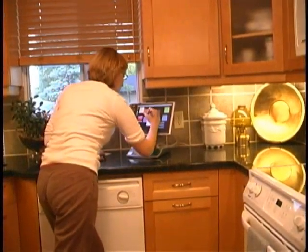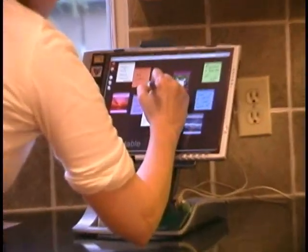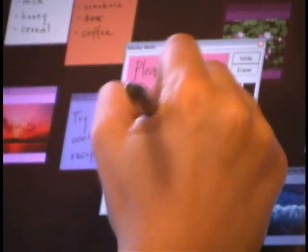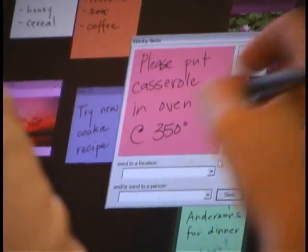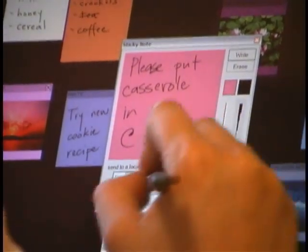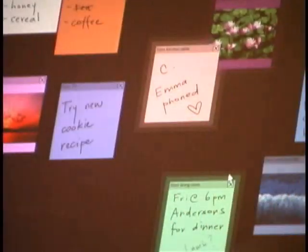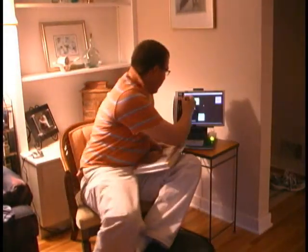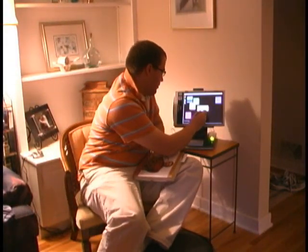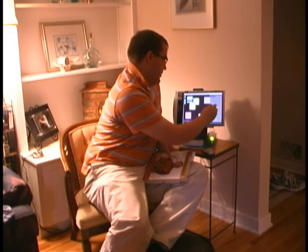Stickies can also be sent to a specific person rather than, or in addition to, a location. Here, Ann is sending Dave a note that she wants him to see when he gets home tomorrow. She knows he usually watches TV first thing when he gets home, so she sends it to the TV. However, just in case he decides to do something else, she also sends it to him personally so that it will show up wherever he is. It turns out Dave decided to read instead of watch TV. He checks Sticky Spots and since the note was sent to him personally, he can see it no matter where he is and gets the message from Ann.